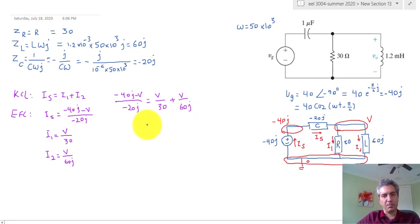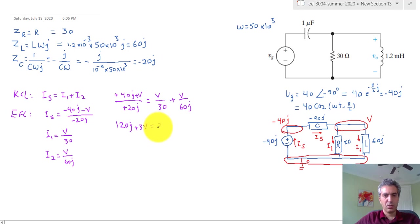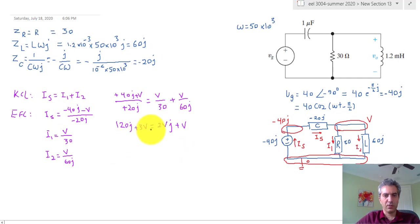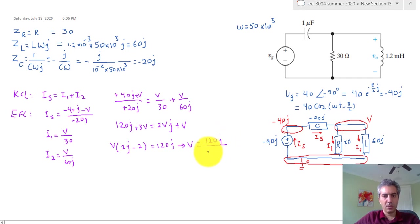Now I'll multiply both sides by 60 J. On the left, I also multiply top and bottom by plus one to eliminate negatives, giving 120 J plus 3V. The right side becomes 2VJ. So 120 J plus 3V equals 2VJ plus V. Moving all voltage terms to one side: V times (2J minus 2) equals 120 J. Therefore V equals 120 J divided by (2J minus 2).